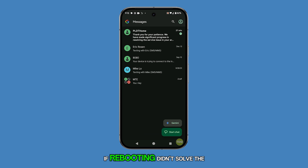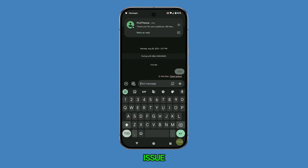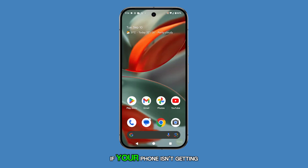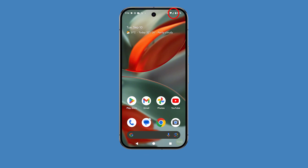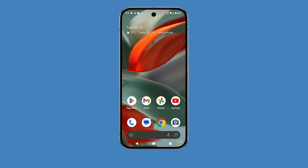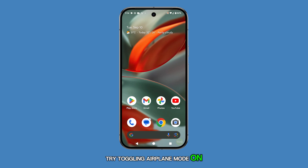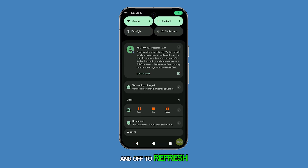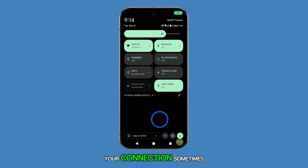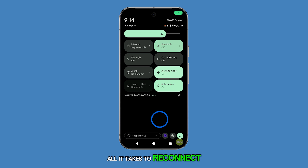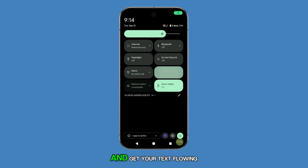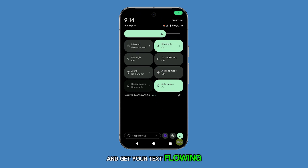If rebooting didn't solve the issue, take a look at your signal bars. If your phone isn't getting a strong signal, that could be why your texts aren't going through. Try toggling airplane mode on and off to refresh your connection. Sometimes this quick trick is all it takes to reconnect to the network and get your texts flowing again.